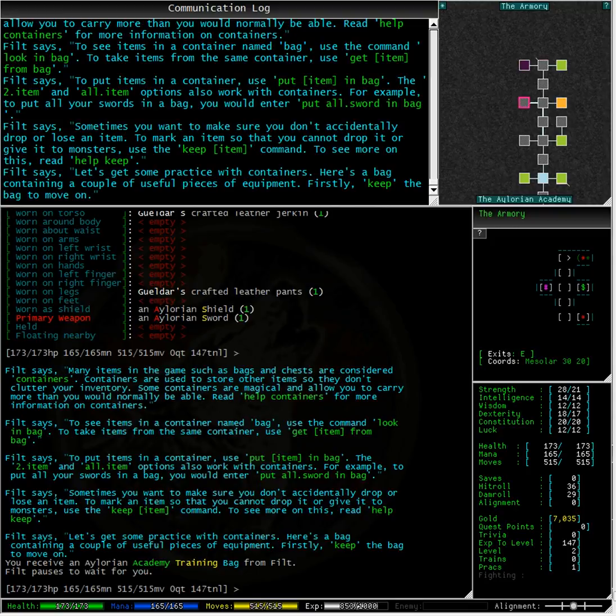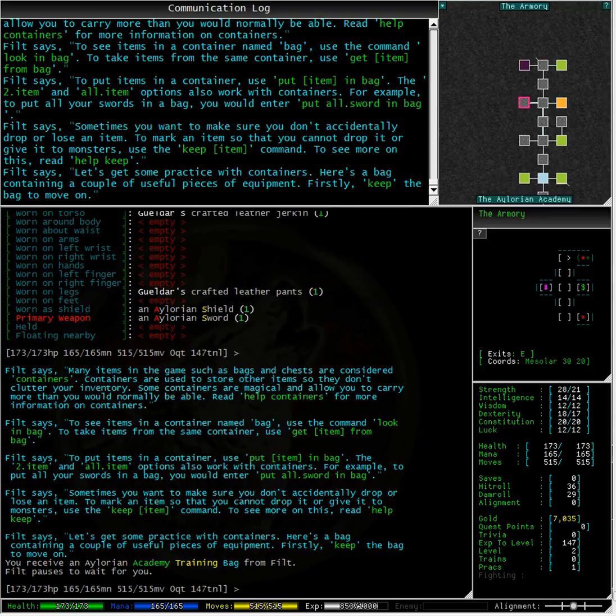The two dot item and all dot item options also work with containers. For example to put all your swords in a bag you would enter put all dot sword in bag.